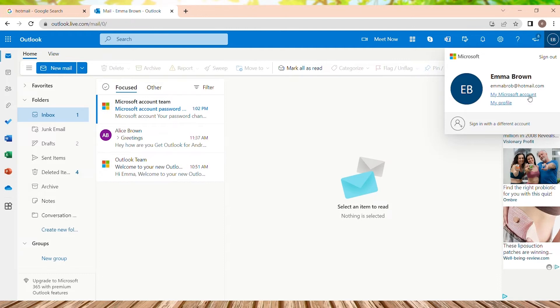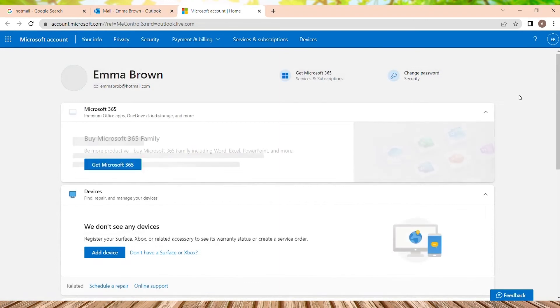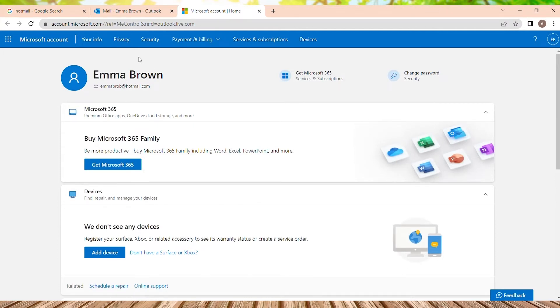So this is my Microsoft account home page. And on the top navigation, we can see many options like your information, privacy, security, billing and payment. We just need to go to security and tap over here.